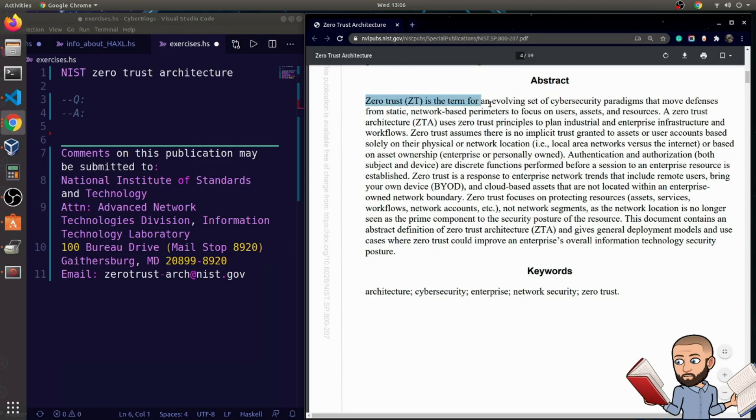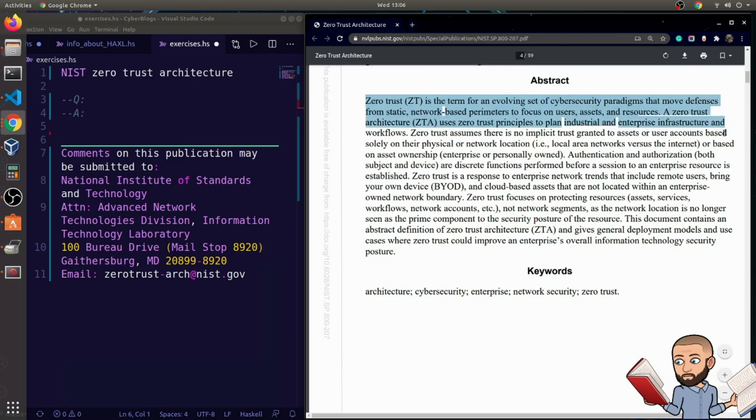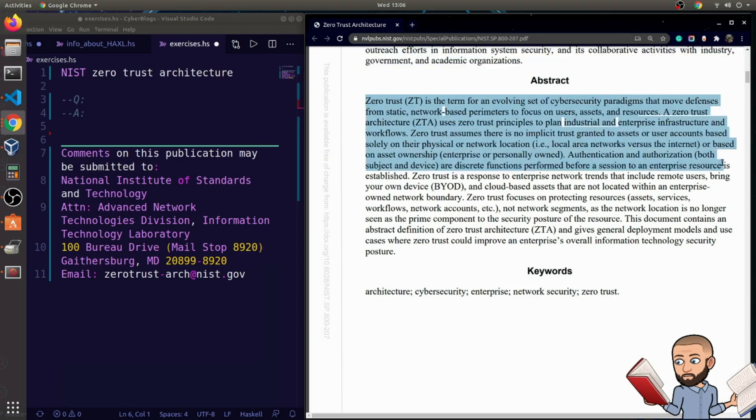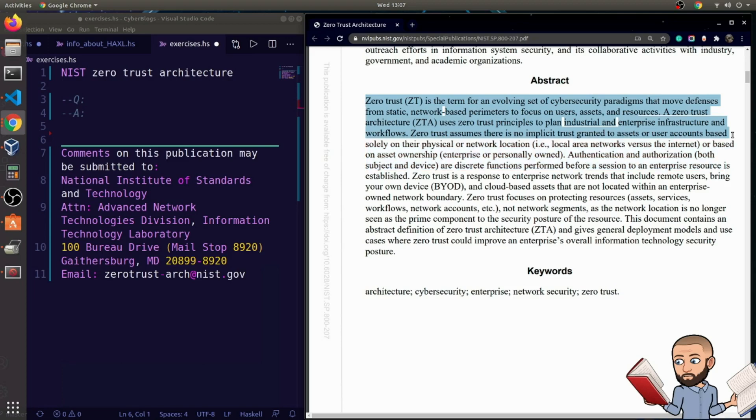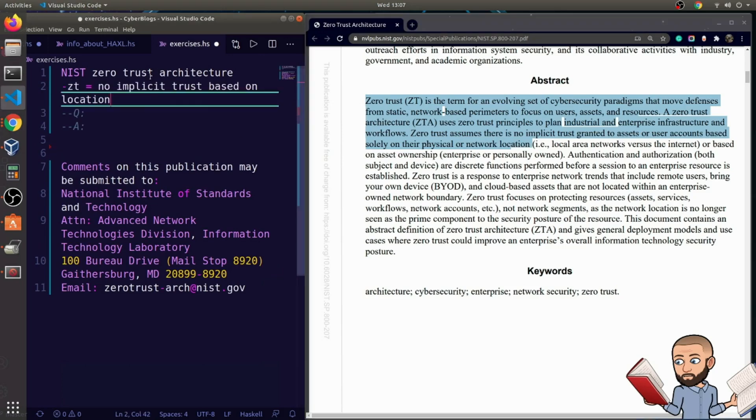Zero trust is the term for an evolving set of cybersecurity paradigms that move defenses from static network-based perimeters to focus on users, assets, and resources. A zero trust architecture uses zero trust principles to plan industrial and enterprise infrastructure and workflows. Zero trust assumes there is no implicit trust granted to assets or user accounts based solely on their physical or network location.